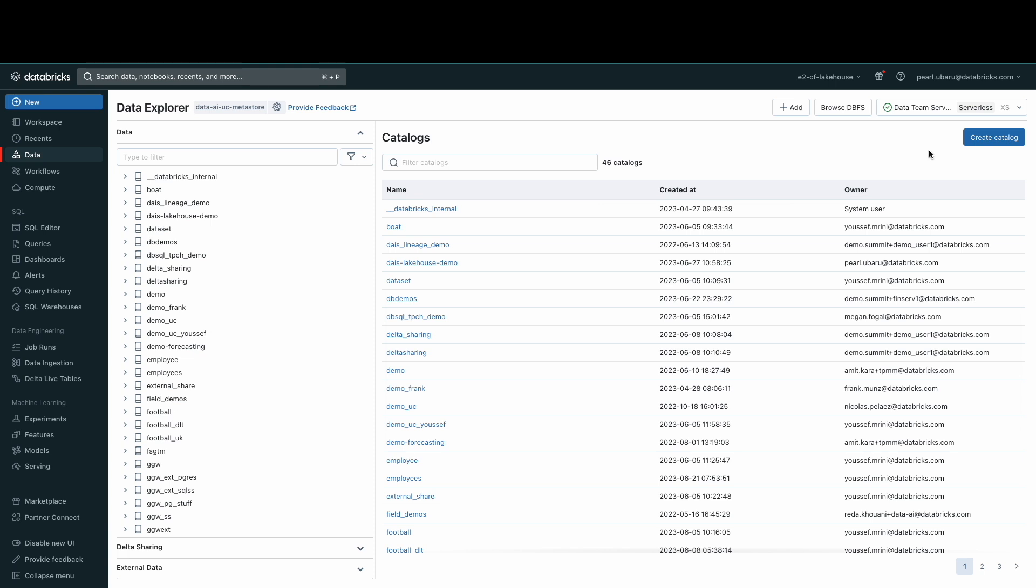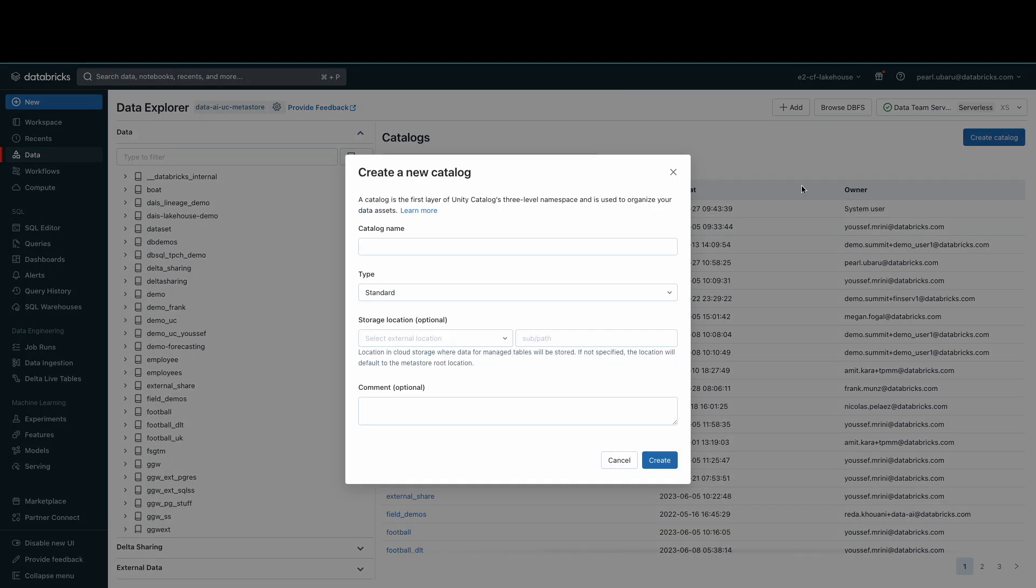Let's see how to create a catalog. A catalog is the first layer of the Unity Catalog hierarchy and is used to organize your schemas. You can create a catalog through the Data Explorer or a SQL command. To create via the Data Explorer, click Create Catalog button in the upper right corner. Then give the catalog a name and optionally a comment.